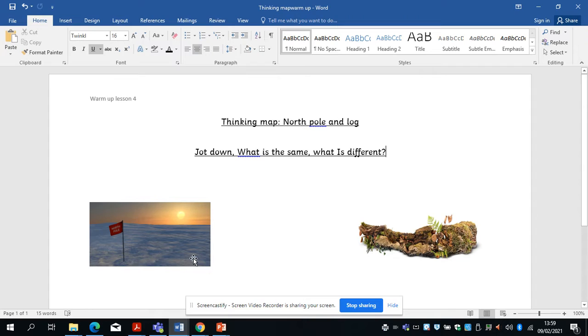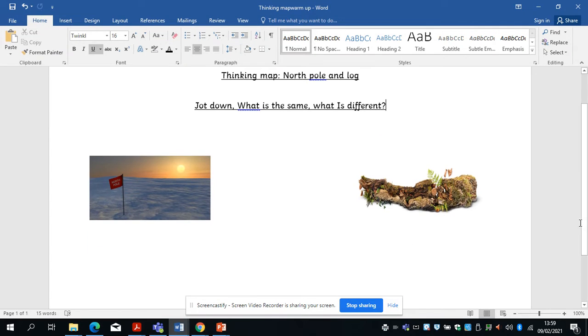So you've got the North Pole as a habitat and you've got a log, which you can see lots of plants and moss growing in there. So what's the same, what's different — just jot some notes down.